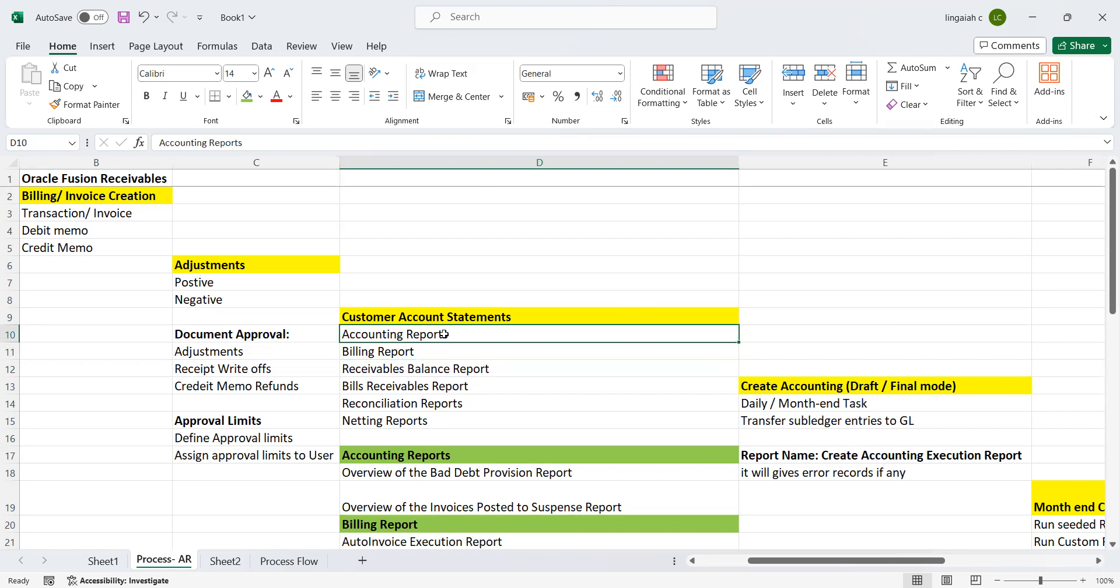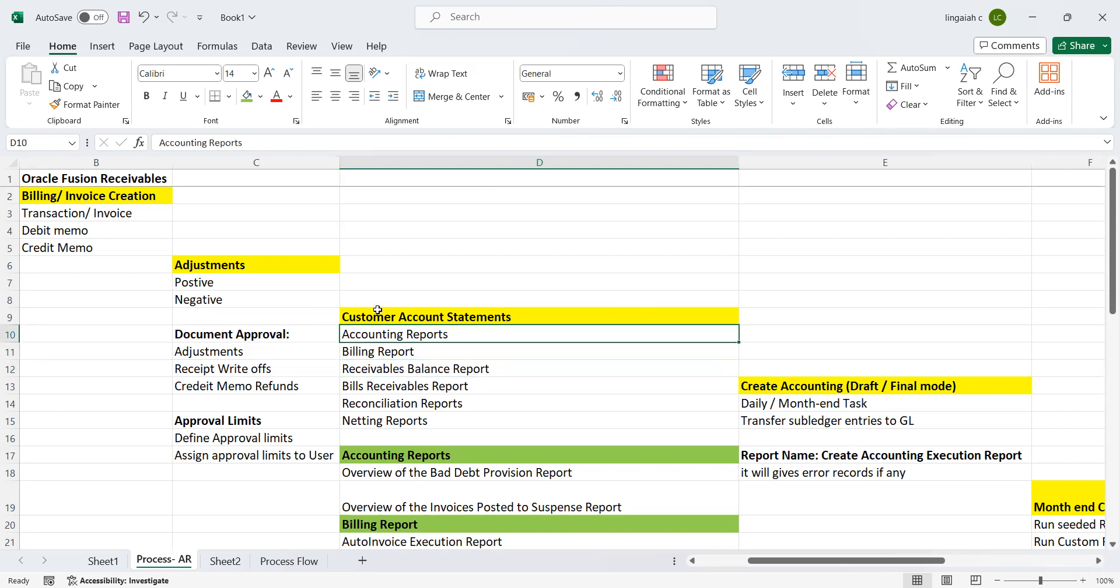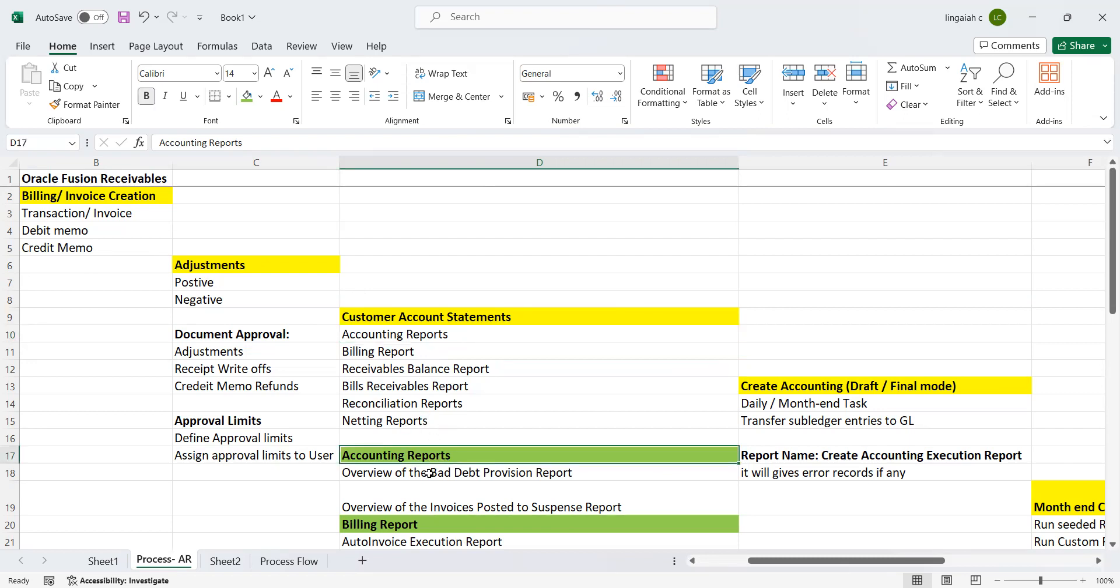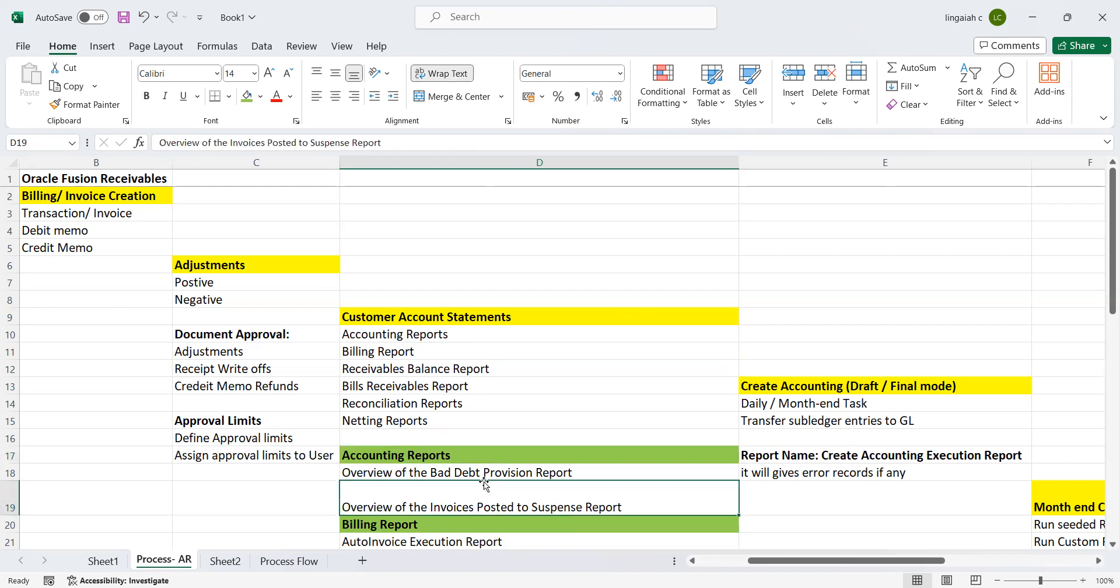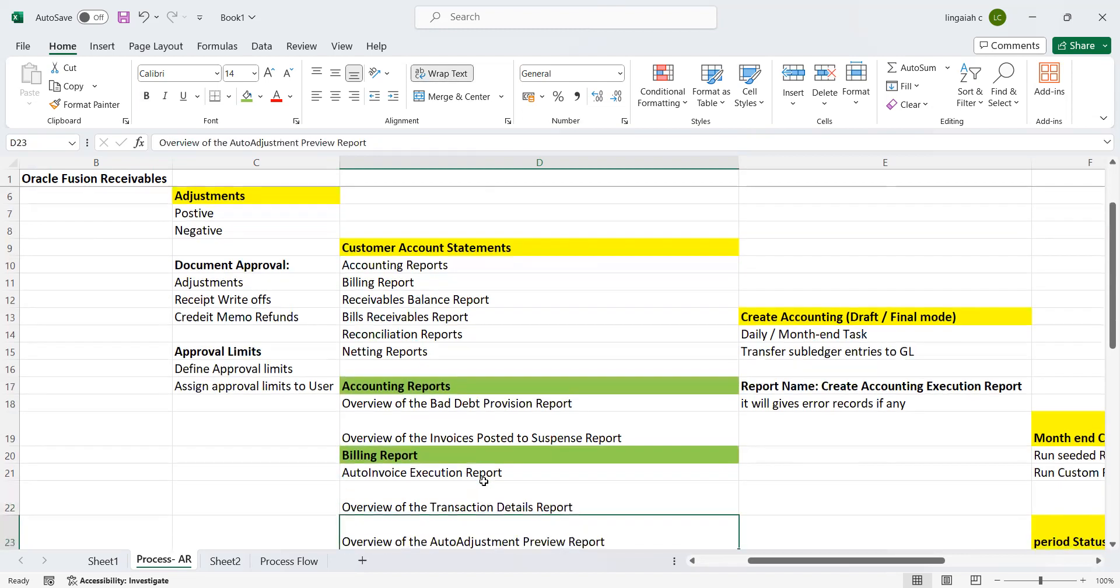These are the categorizations based on what activities we are performing under the billing tasks. Other things also come under these reports where it is talking about the receivables as recent information. If you look at accounting reports, what are the accounting reports which come under this particular category?